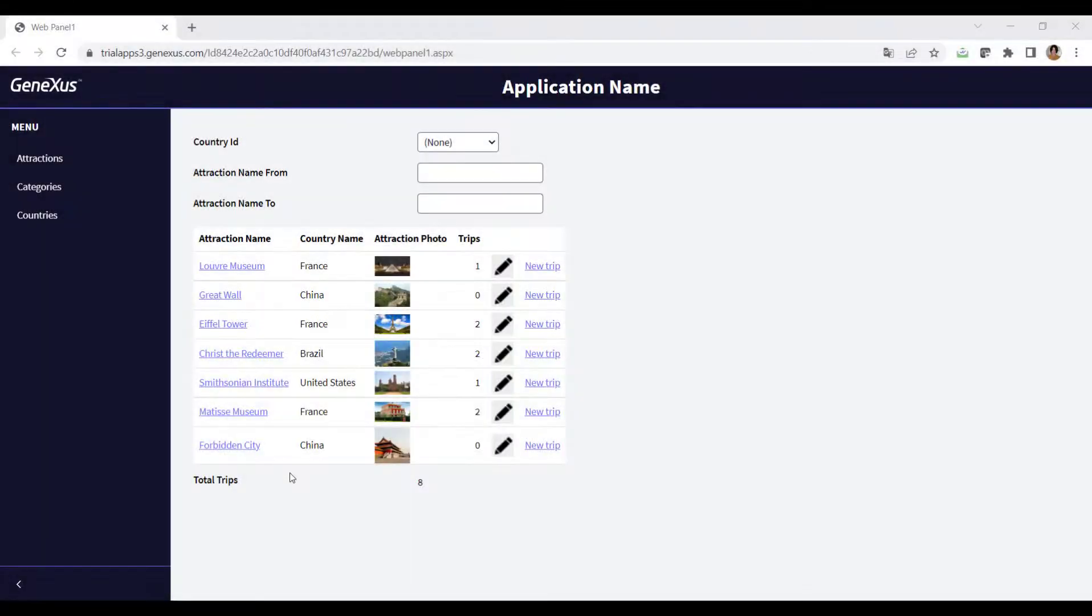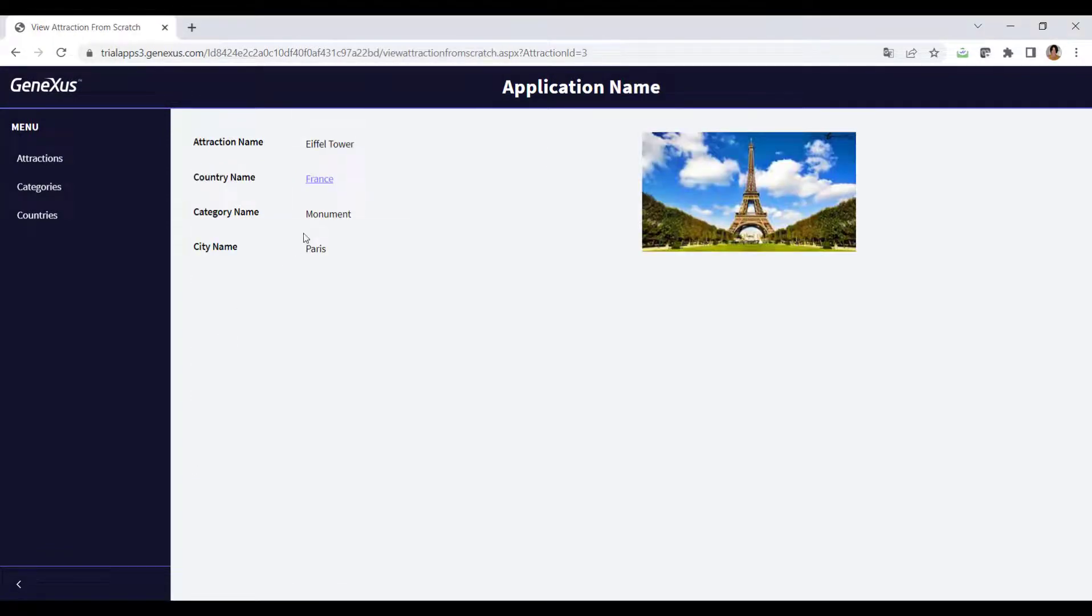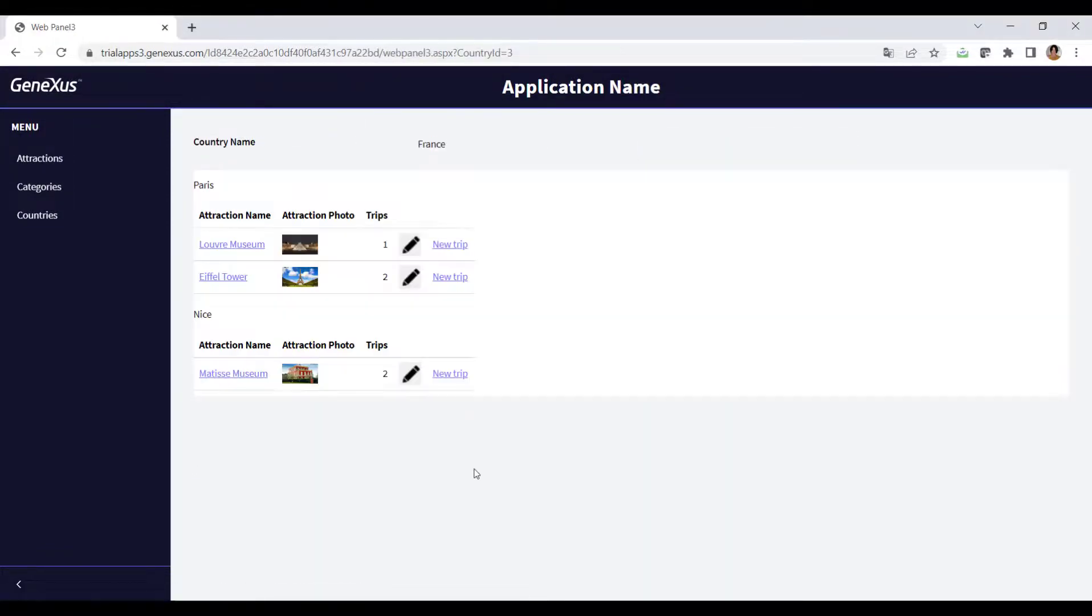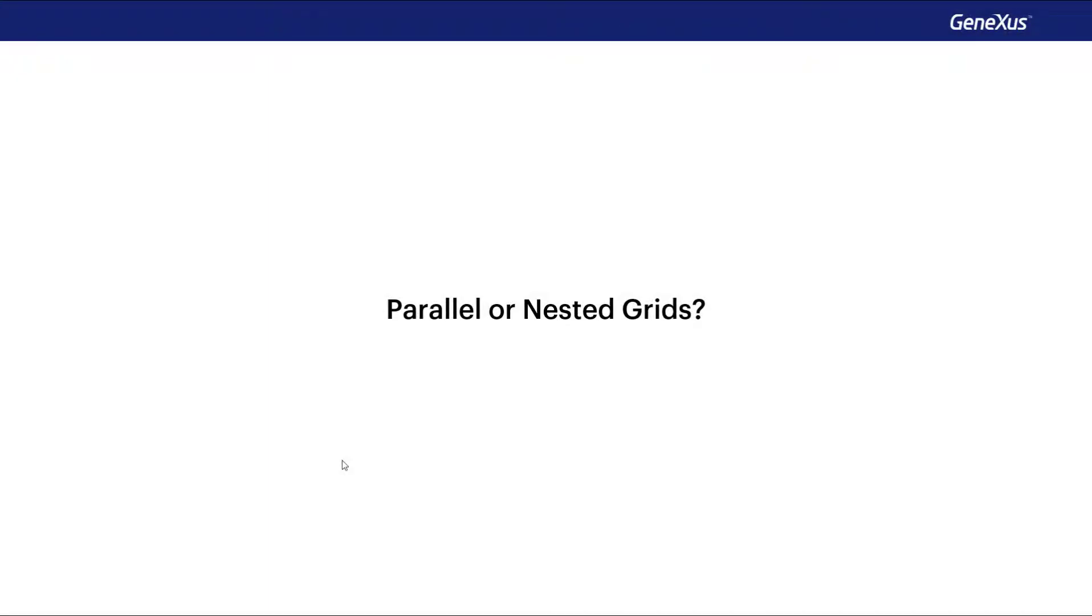If we run it, we can see it here. Paris and its two attractions, Nice and its attraction. There's much more to explore about this topic. Here we'll only see this introduction.